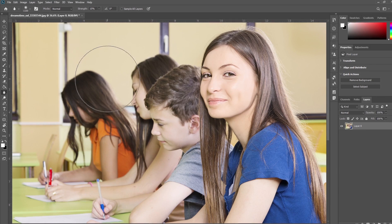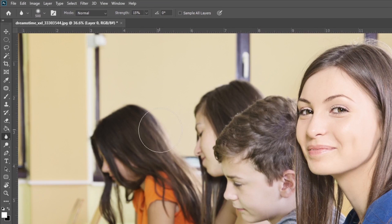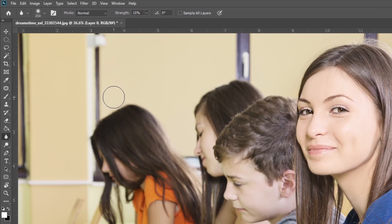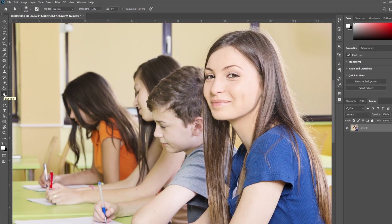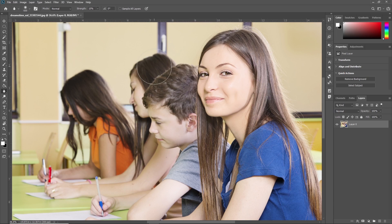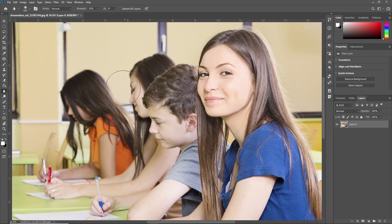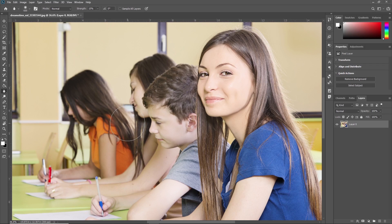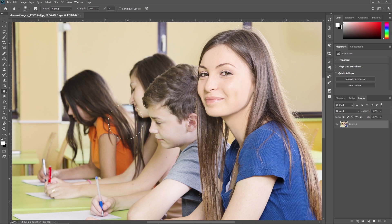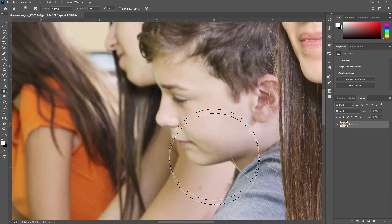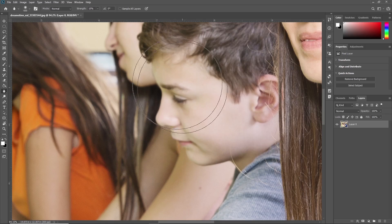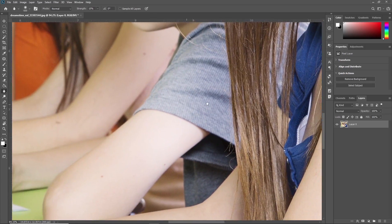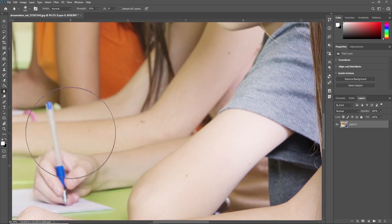Here is the Blur Tool icon - it resembles a droplet, indicating its ability to soften and blur areas of your images. To apply blur to your image, simply click and drag the Blur Tool over the areas you want to soften. As you drag the tool, you'll see the selected area gradually blur, creating a smooth, softened effect.